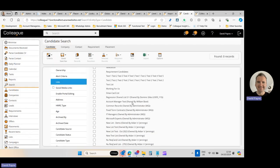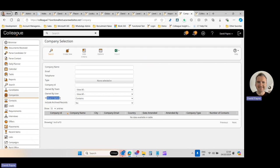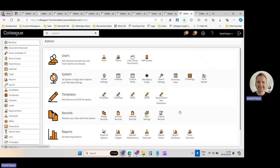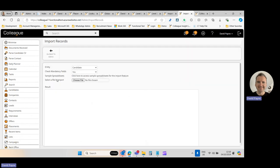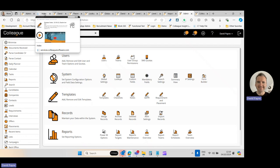Further upcoming features include: updating bank details so that edits propagate across existing offers and placements on request, more candidate and contact portal UI improvements, an importer update to allow skills data to be included in spreadsheet imports, and updates to the Outlook add-in.